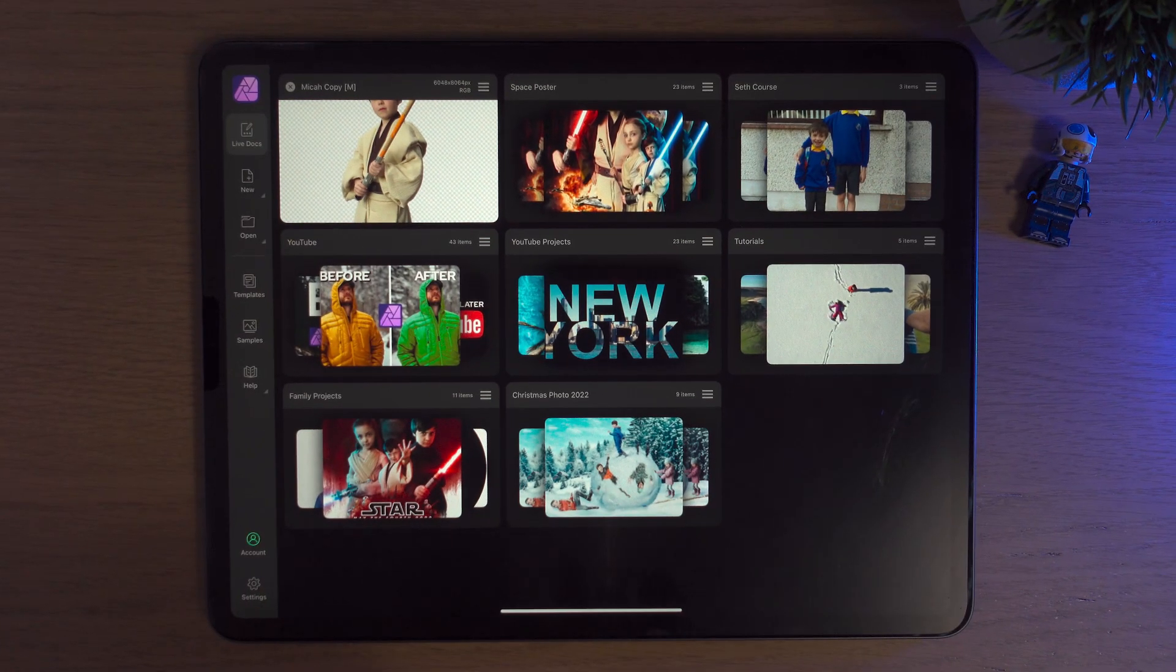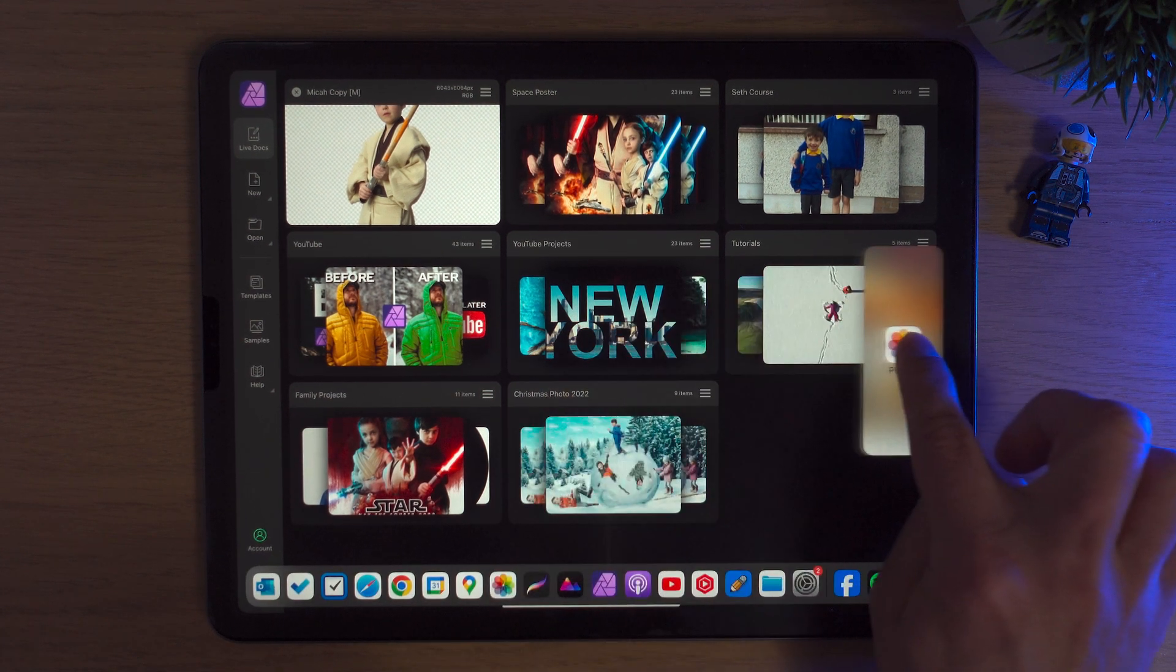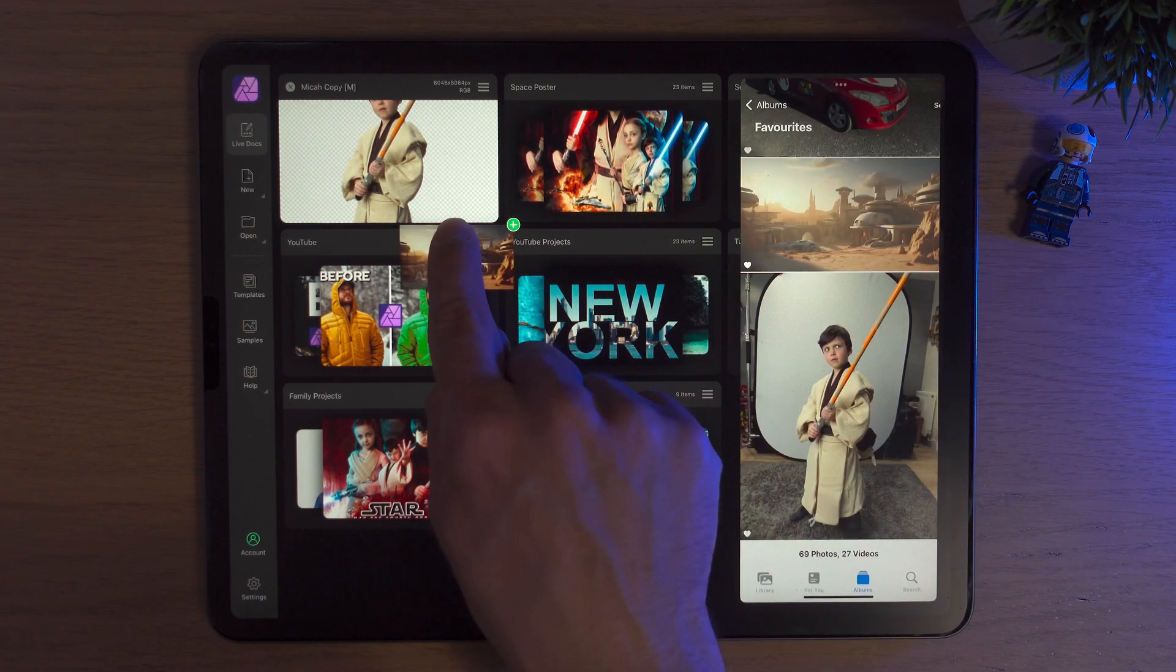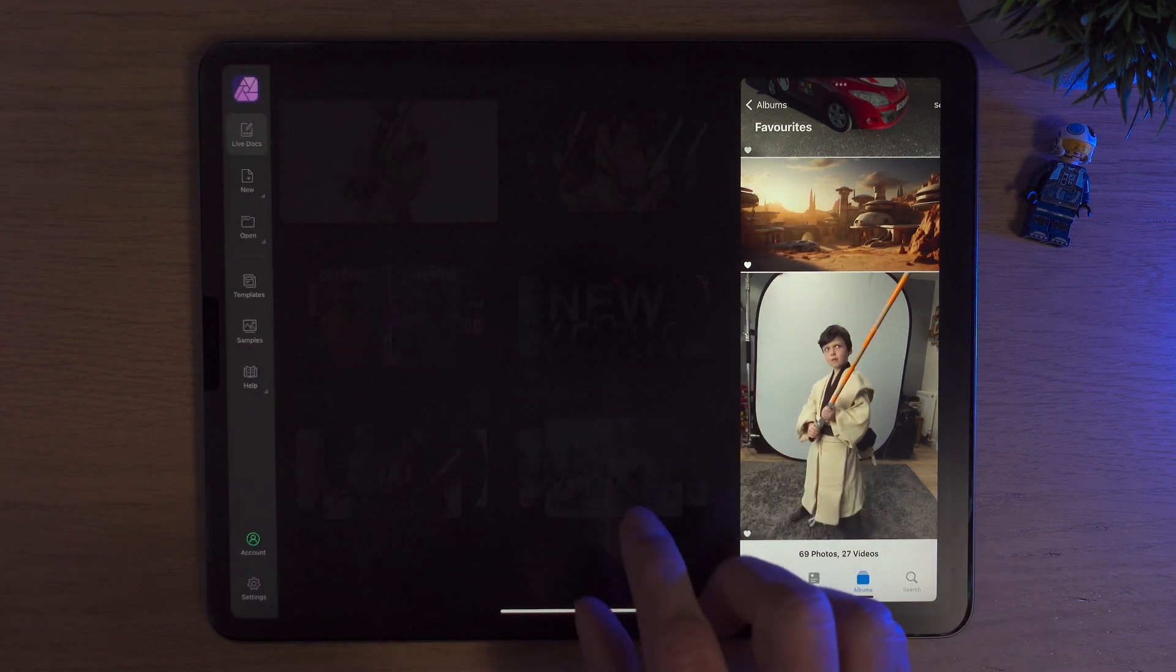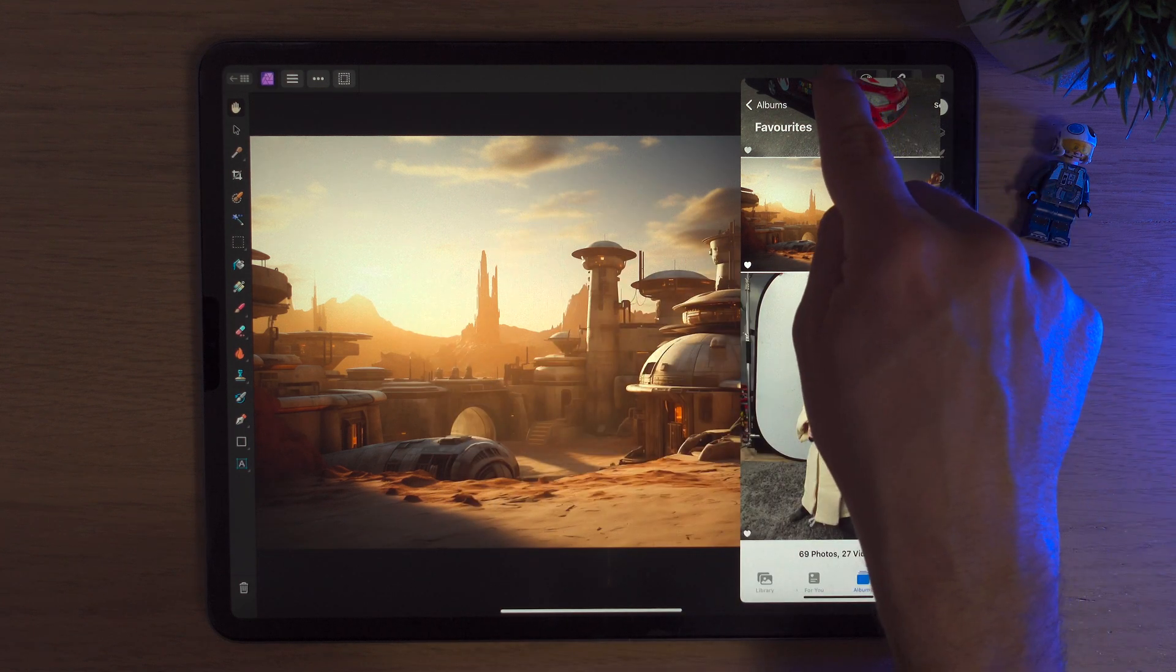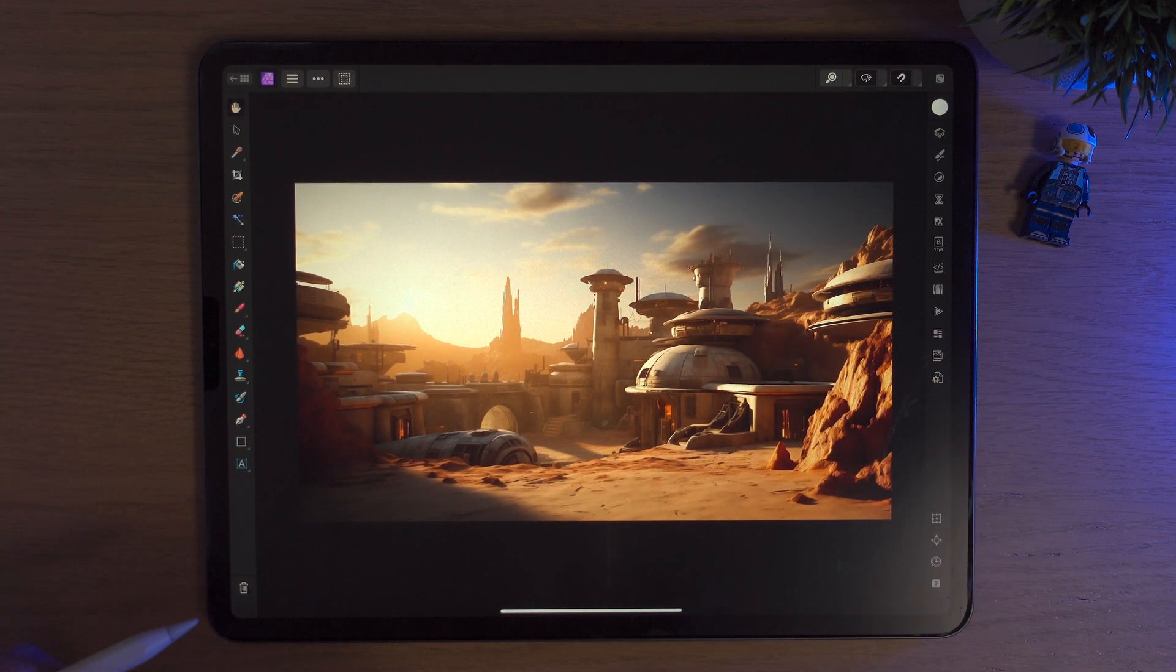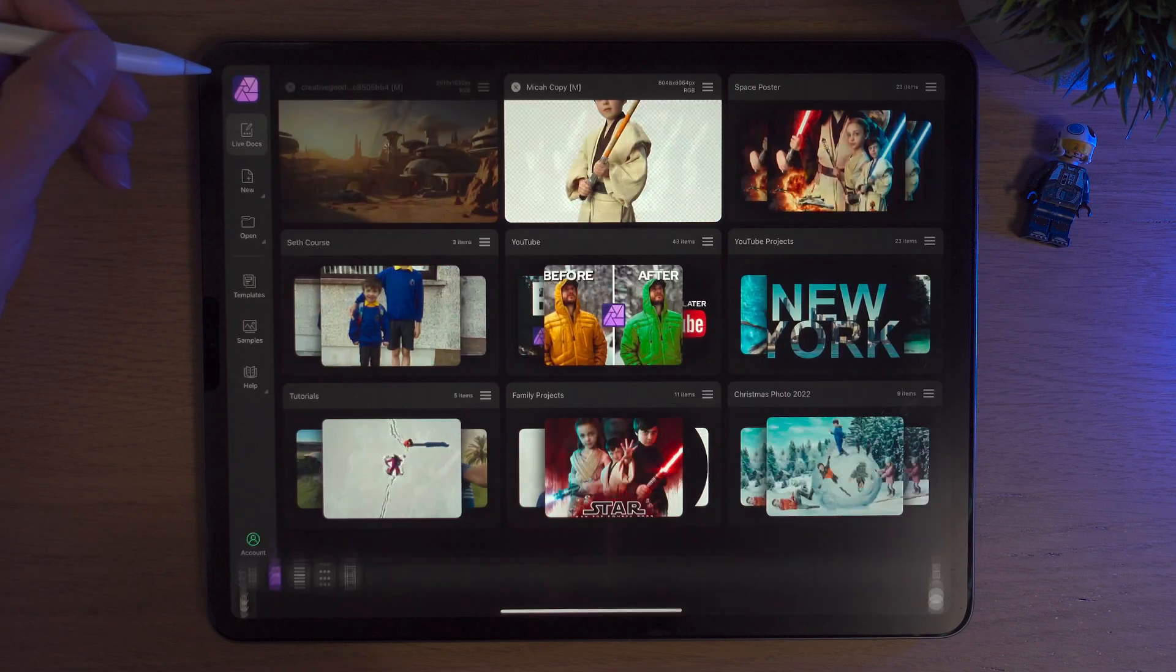Here we are inside Affinity Photo 2 on the iPad and the first thing we're going to do is bring up our dock and bring our Photos app to the right hand side. I'm going to choose this Star Wars type background photo and click and drag it into Affinity Photo 2. Straight away it opens it up in its own project.